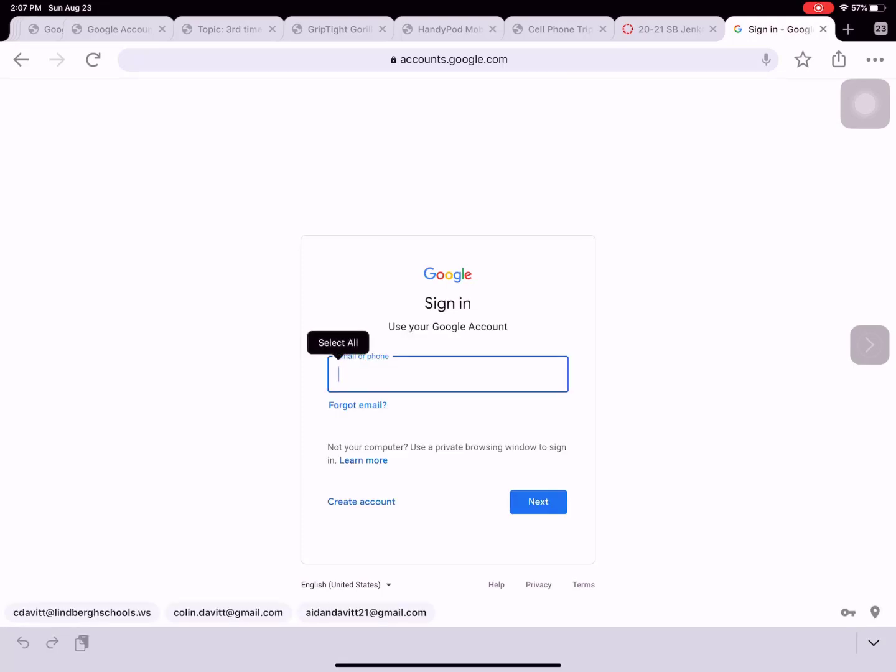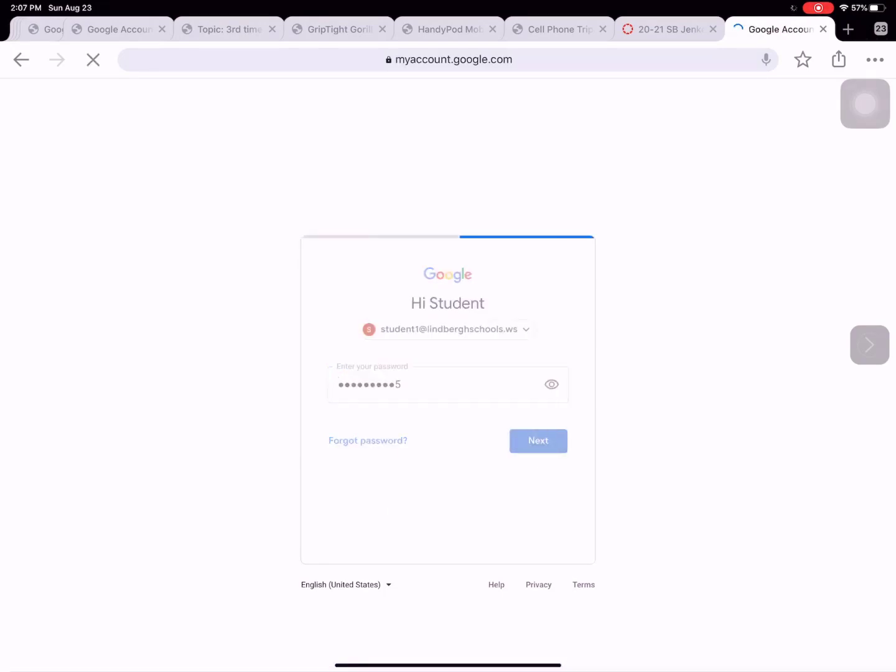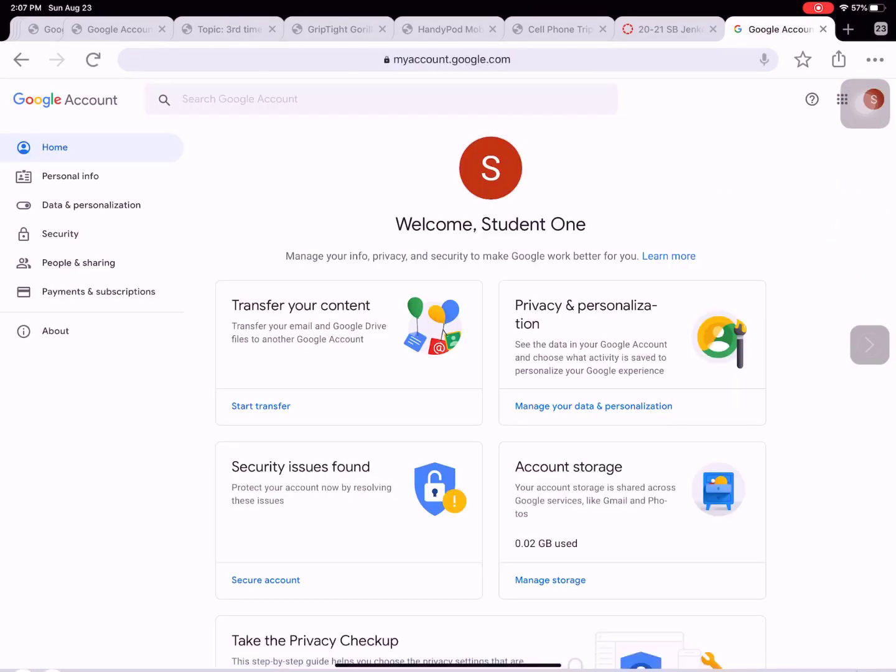So the first time you log in, let's type in your email address, your school email address, click next and then enter in your password. If you do not know your email address or password, please reach out to your teacher, click next and then we'll enter in.